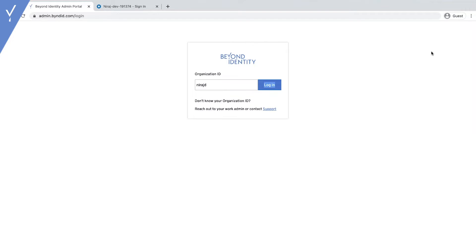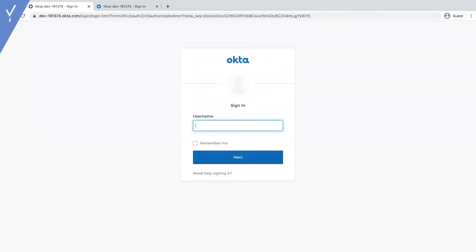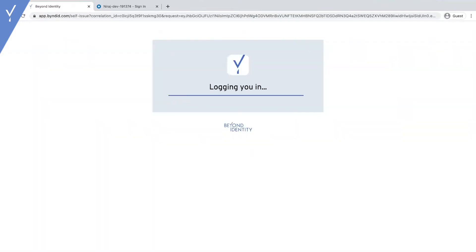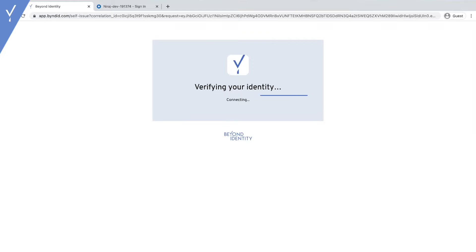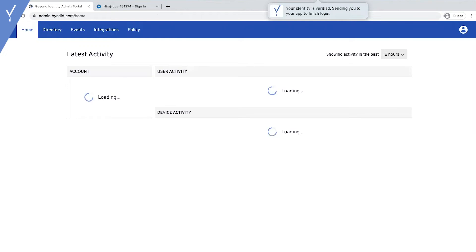First, admins will log in to the Beyond Identity console. Note, there isn't a password to log in. Admins use their Beyond Identity authenticator and credentials on their device, which means only your admin's registered devices can access the admin console.